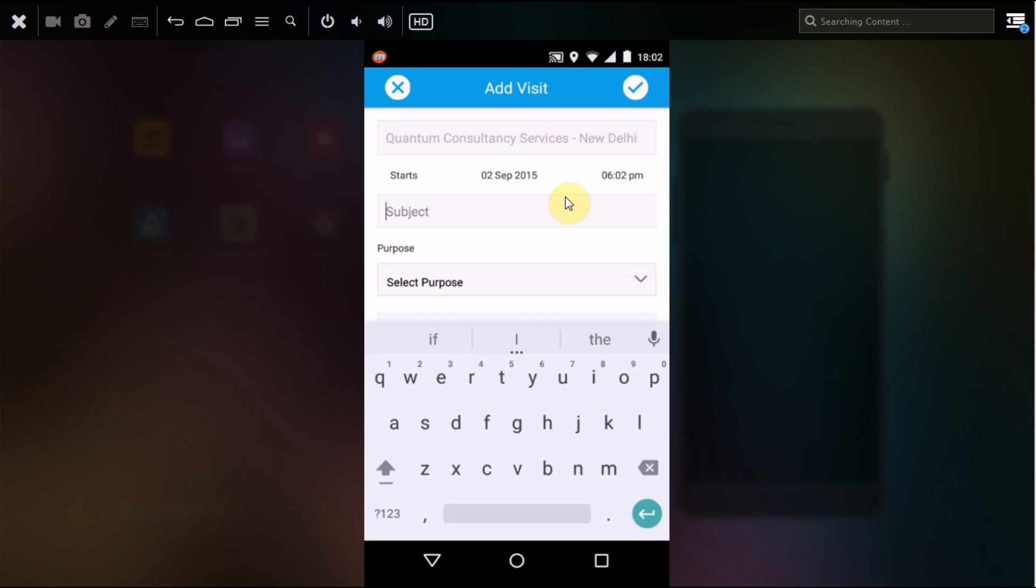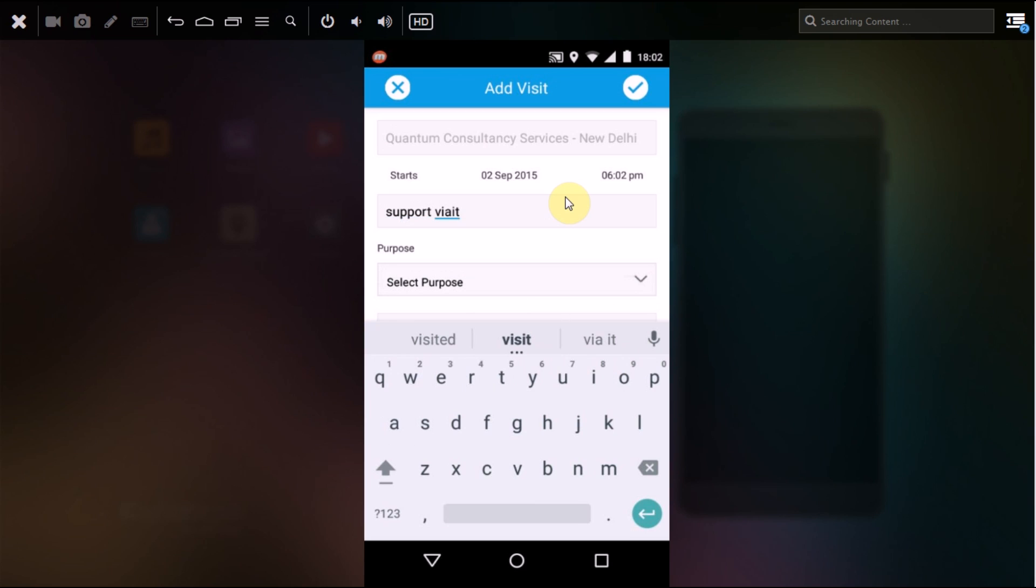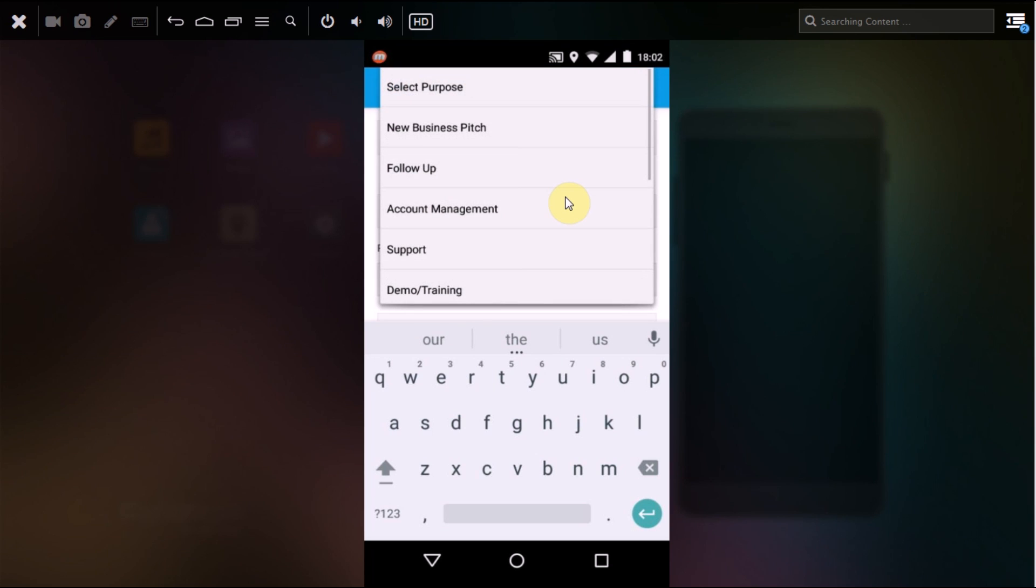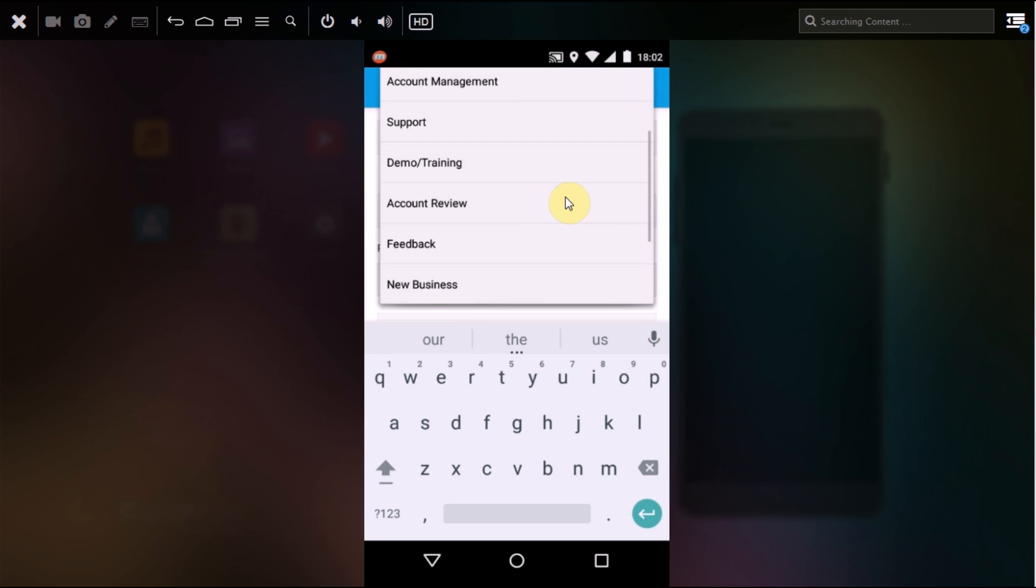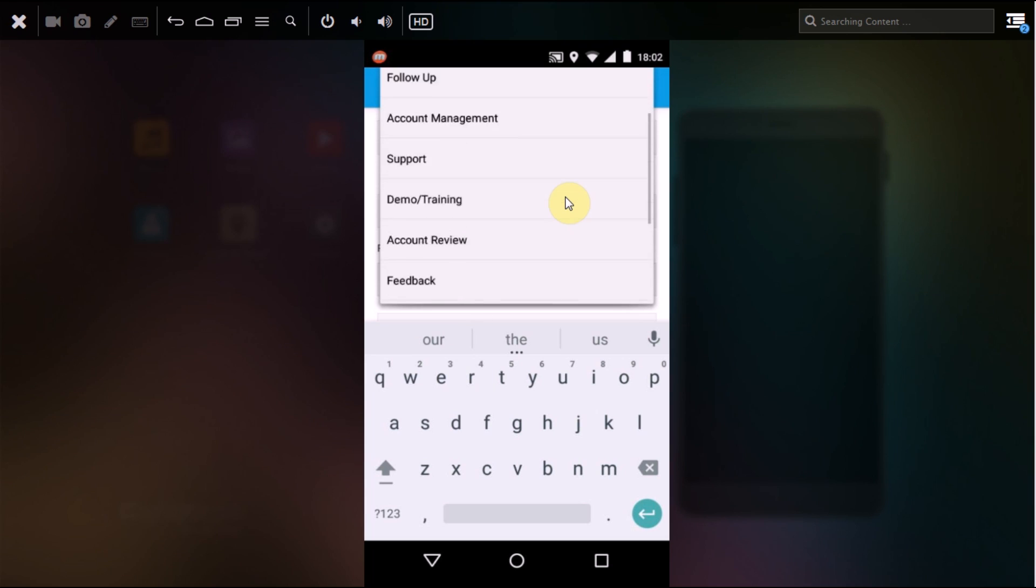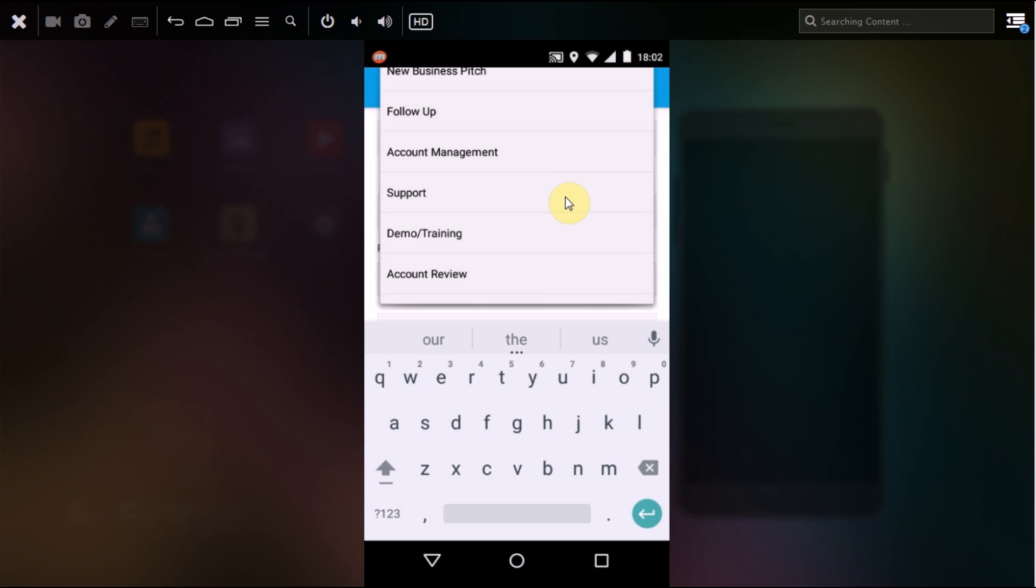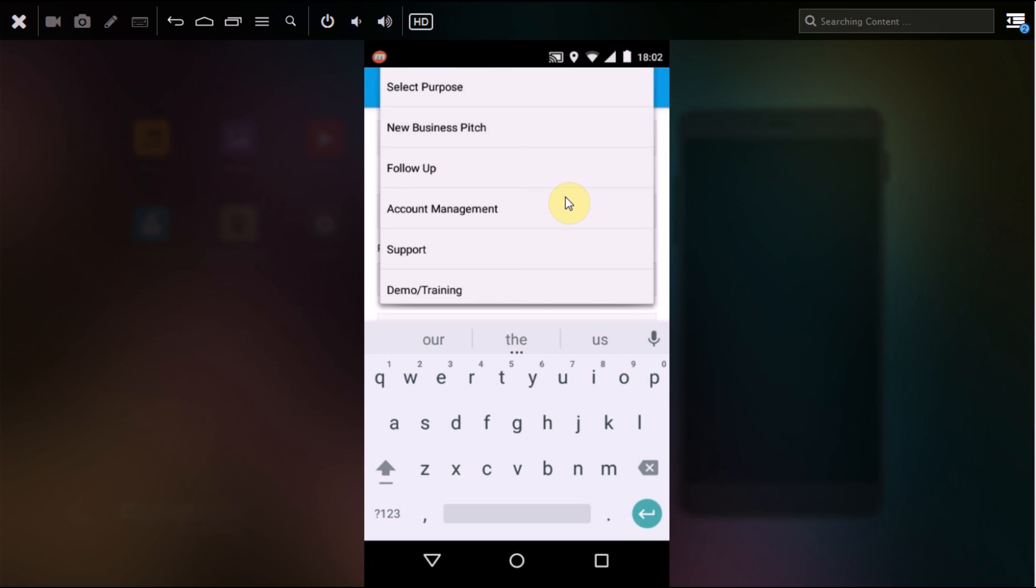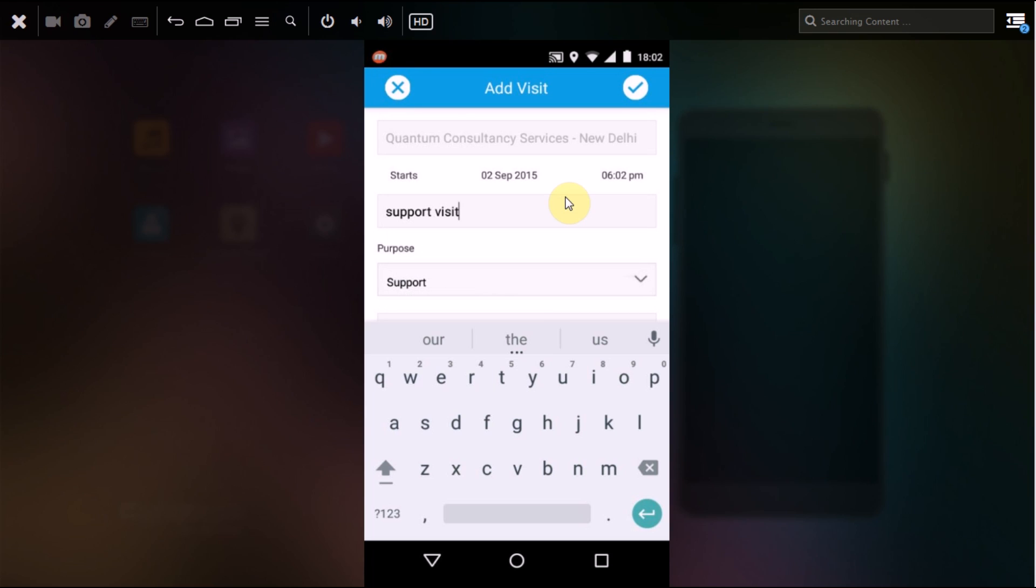Now, what will be the subject of your meeting? Next, you have the purpose. The purpose that you can choose is as per your need, but this is customizable. You can add your purpose for the meeting, which will be done by your admin from their Fillsense dashboard. Let's select support.